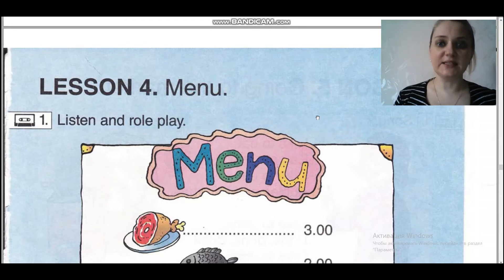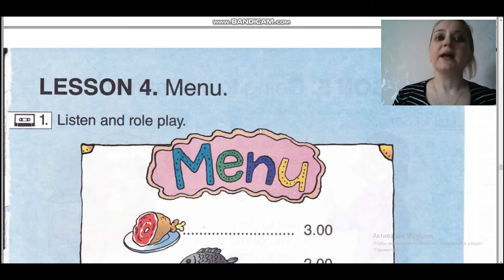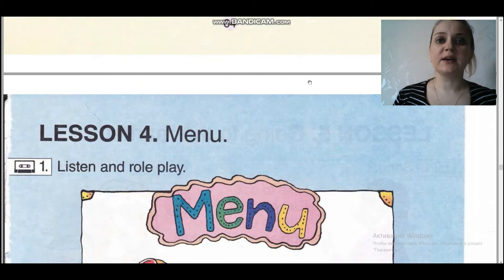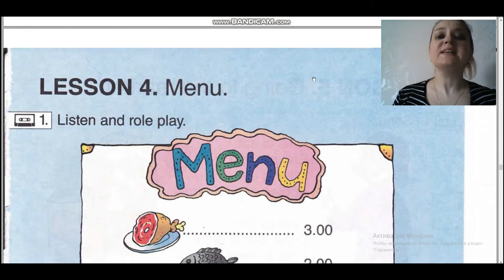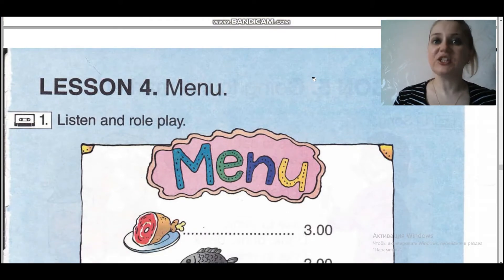And today we are also going to work with you with the menu. Let's look at this picture. Давайте посмотрим с вами на картинку. Let's open your books, page 65.